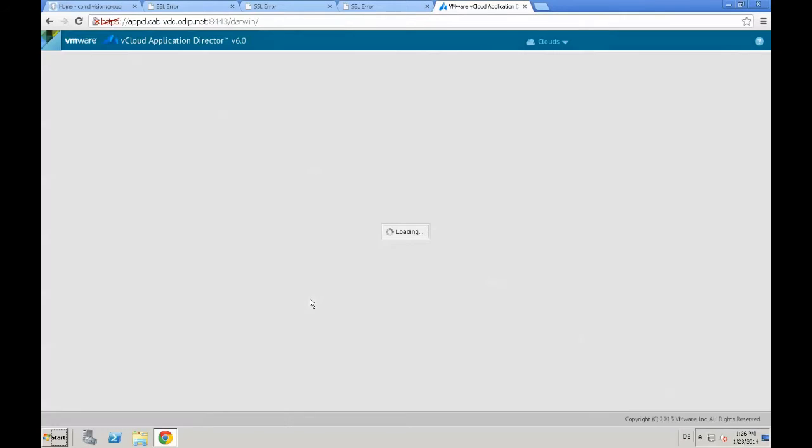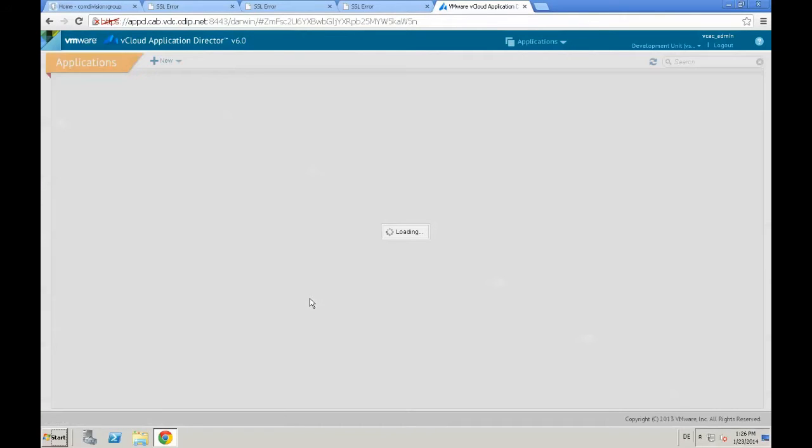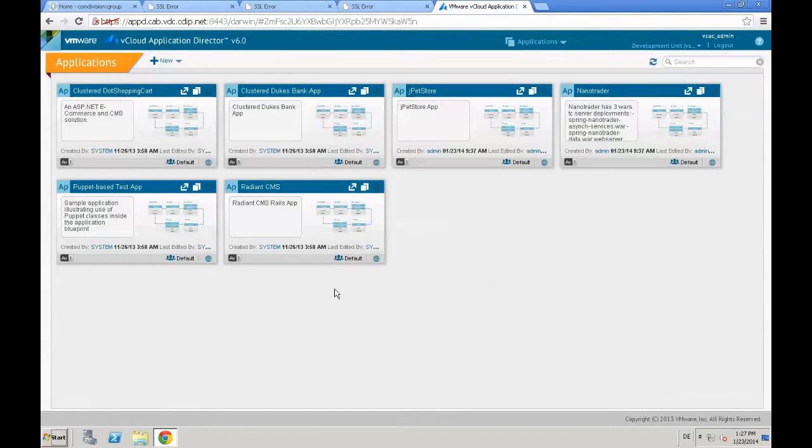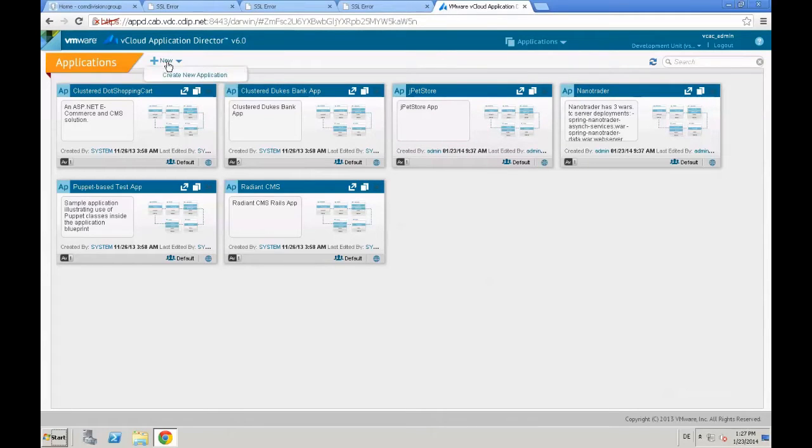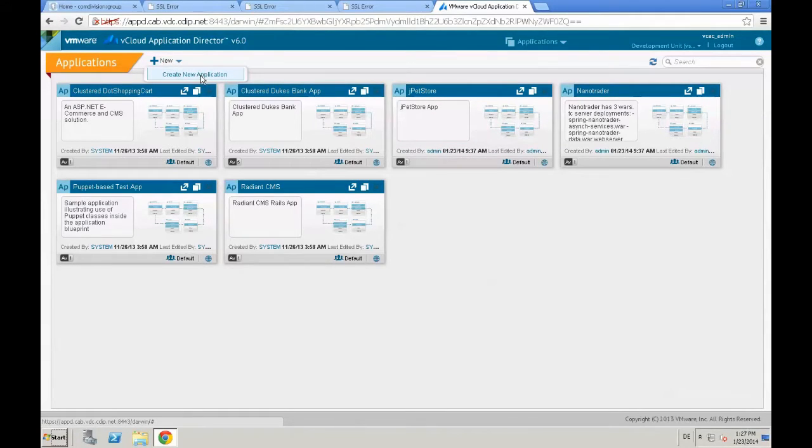Right from the main page or the landing page, which is the Applications page, we just start to create a new custom application by clicking New. Create a new application.